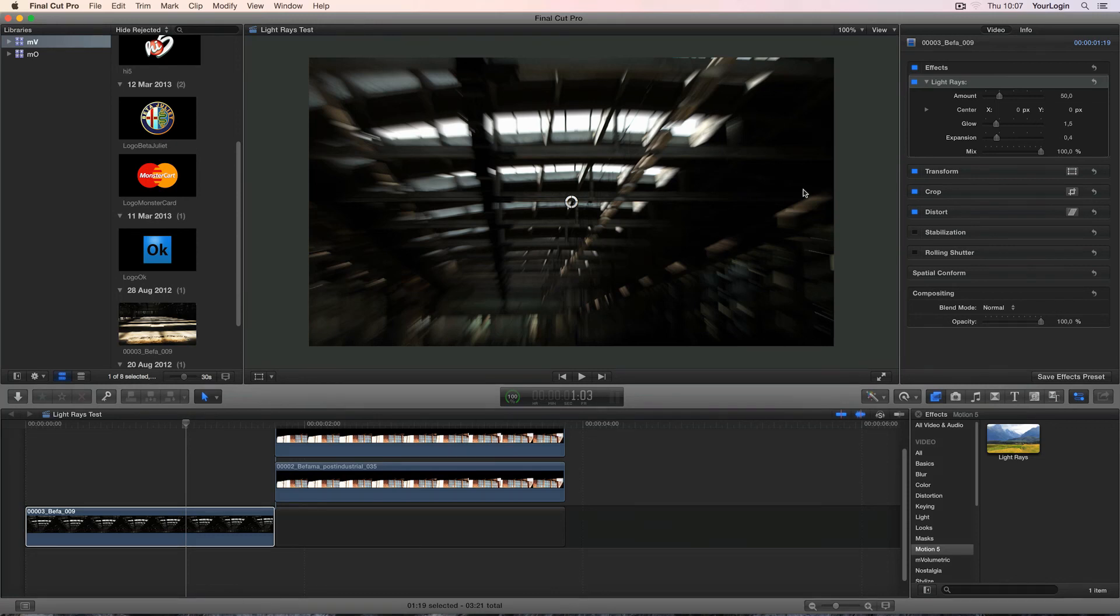Hey, this is Jacob from MotionVFX.com and today we'll dig into our latest plugin called M-Volumetric.